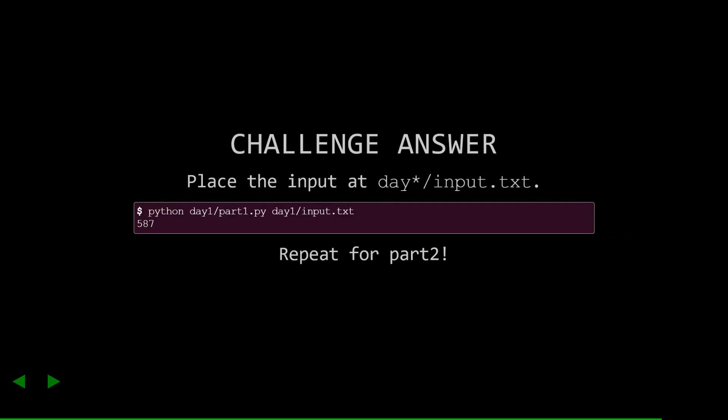The second mode is the challenge answer mode. Here you can pass in a data file and it will compute your answer. In this example, I'm showing my answer for day1. Don't worry, everyone has a unique input so this won't spoil or help you cheat on day1.